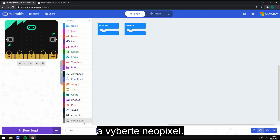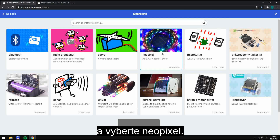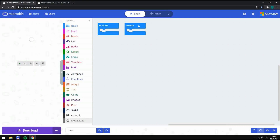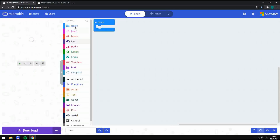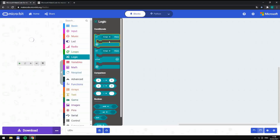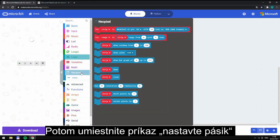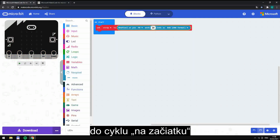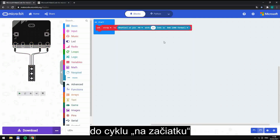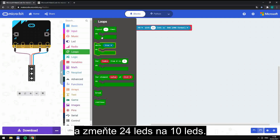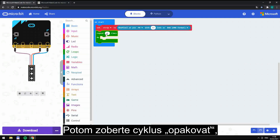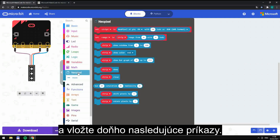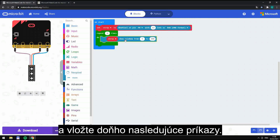First, please open extensions and pick Neopixel. Then put 'set strip' into the 'on start' block and change 24 LEDs to 10 LEDs. Next, take a 'loop repeat' block, change the number to 3, and put the following blocks inside it.